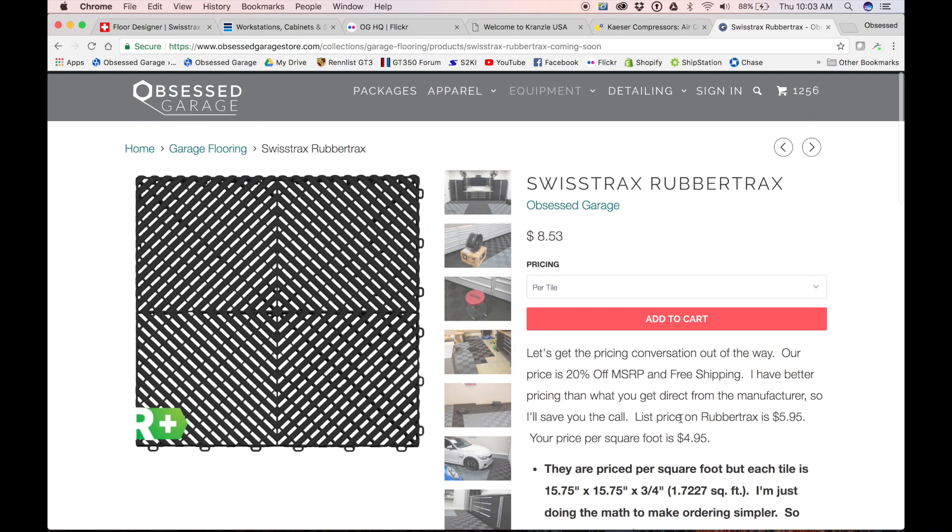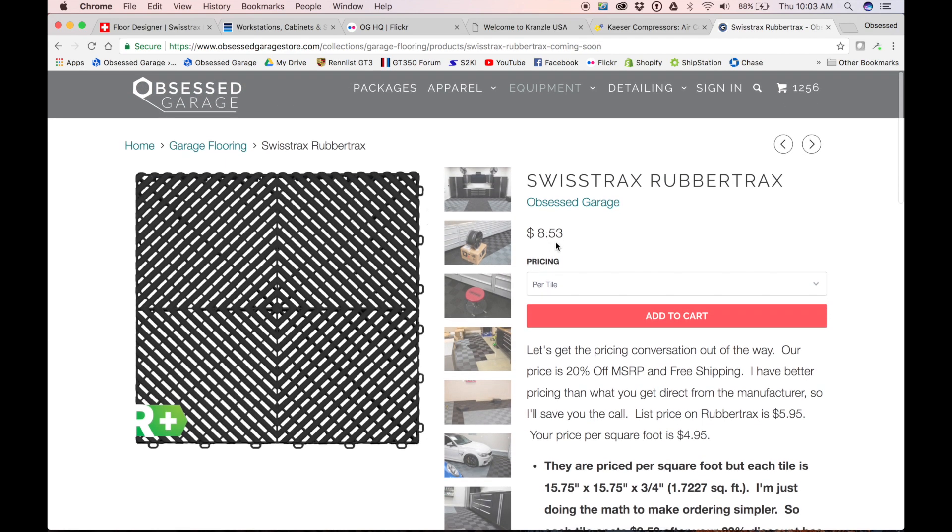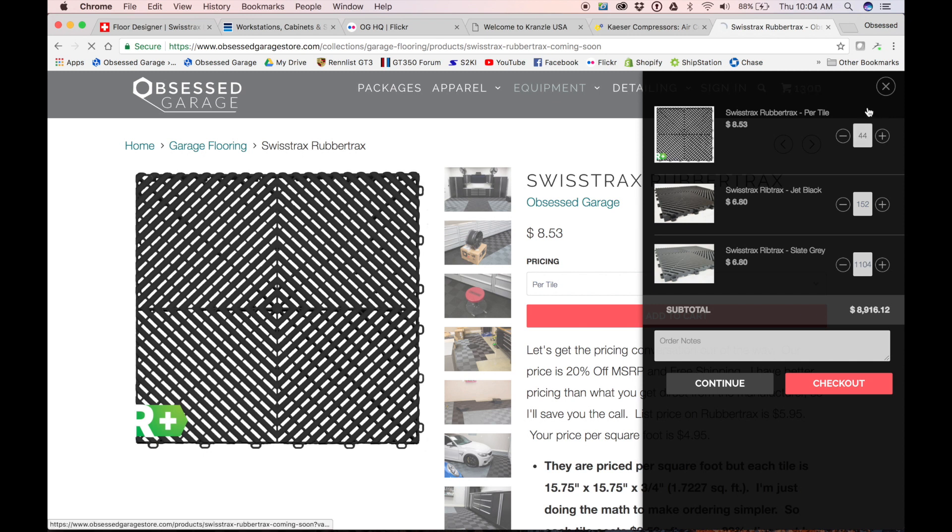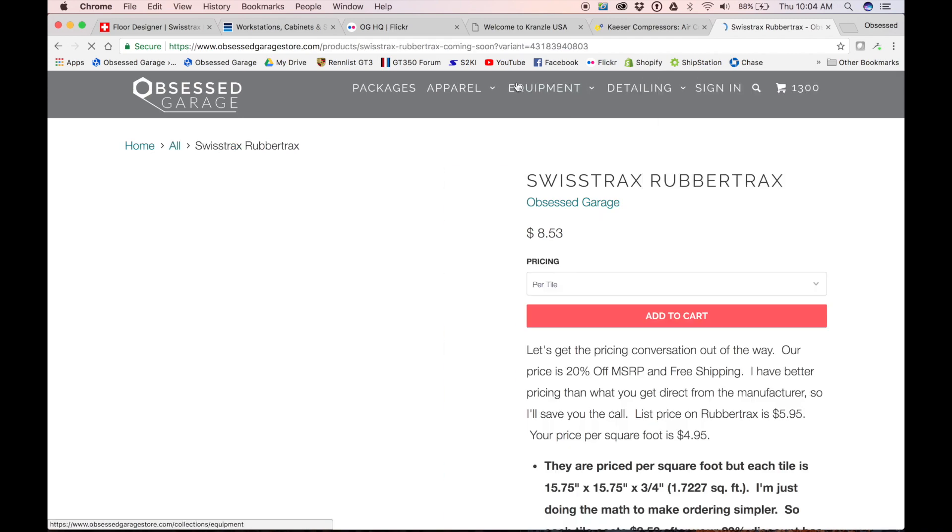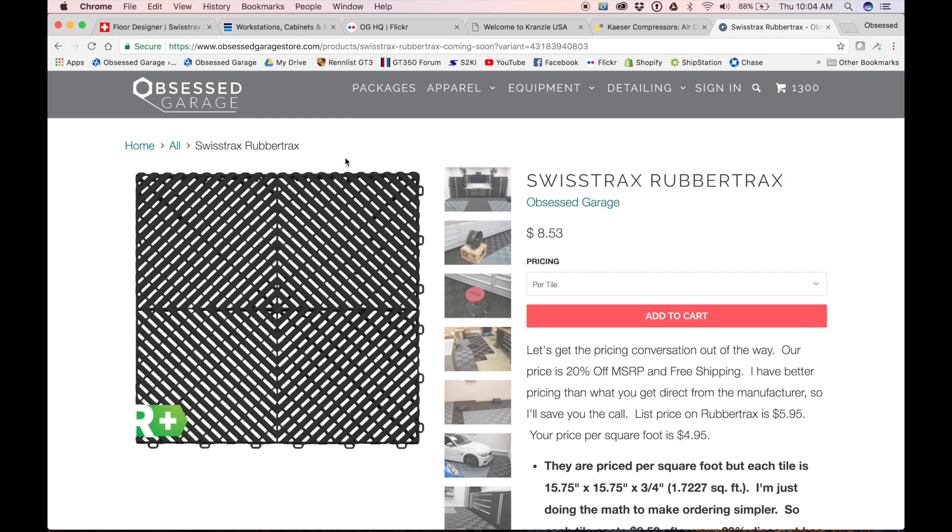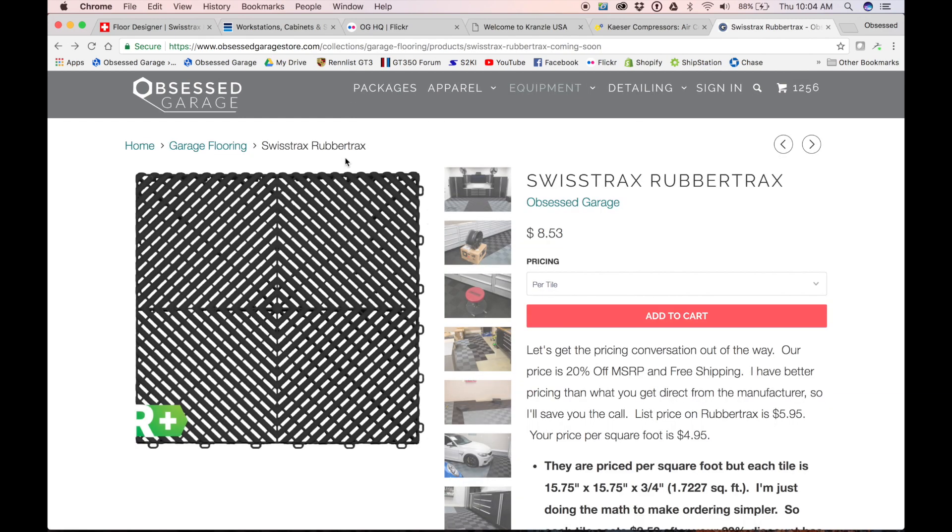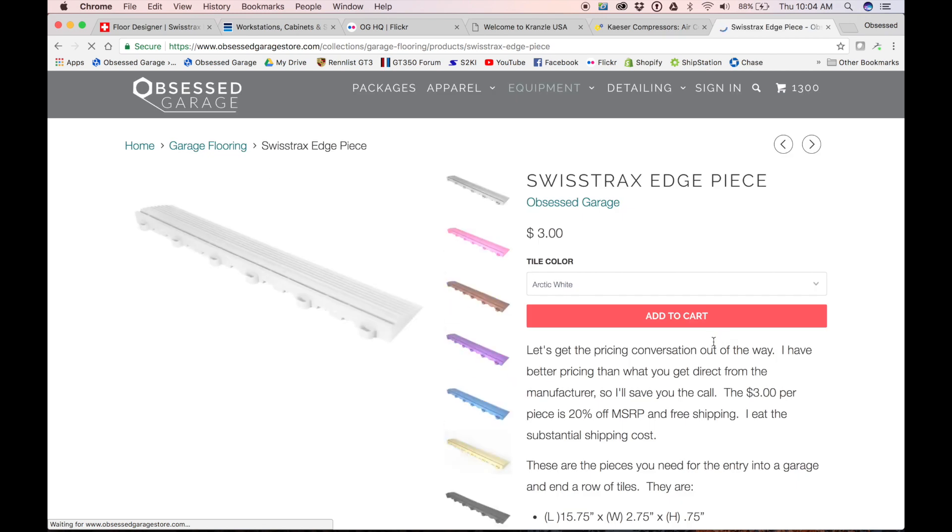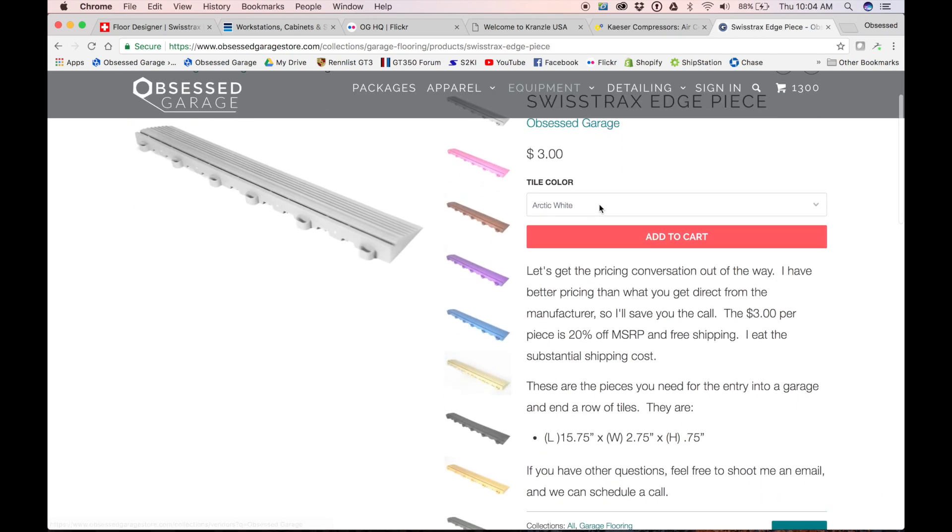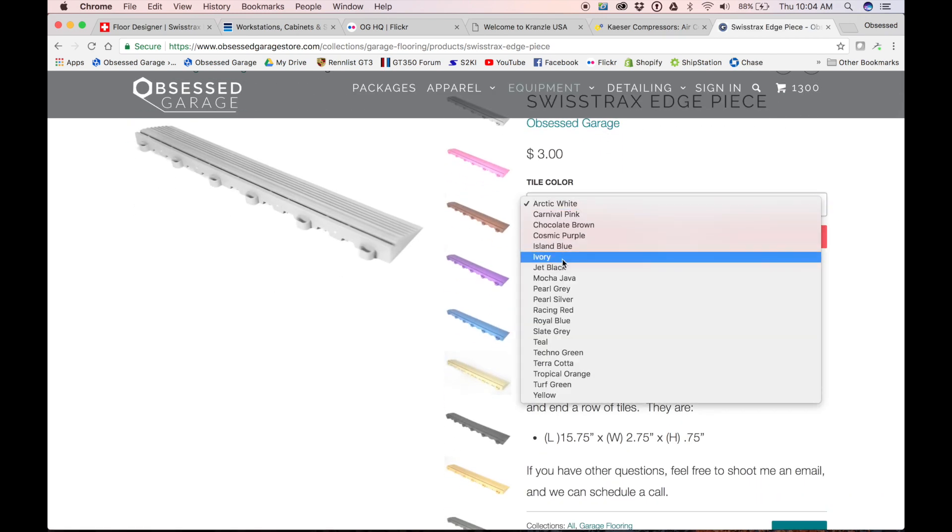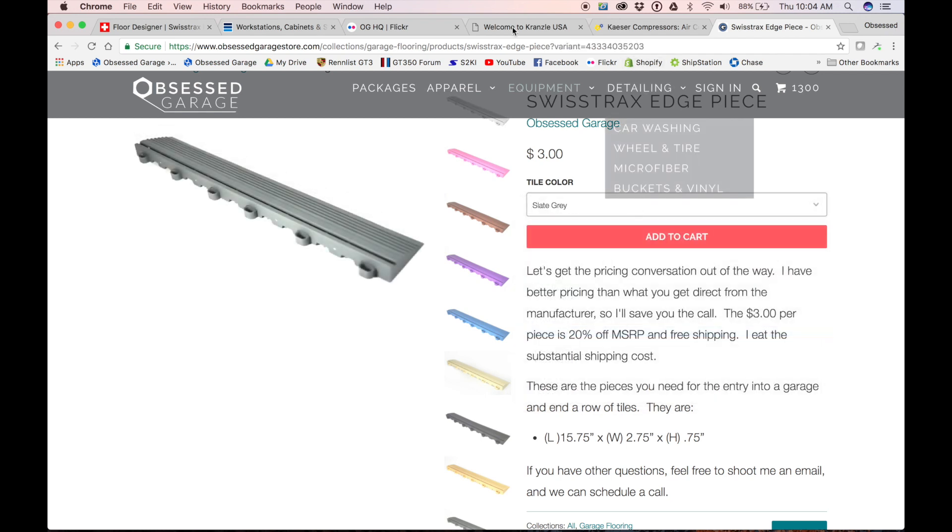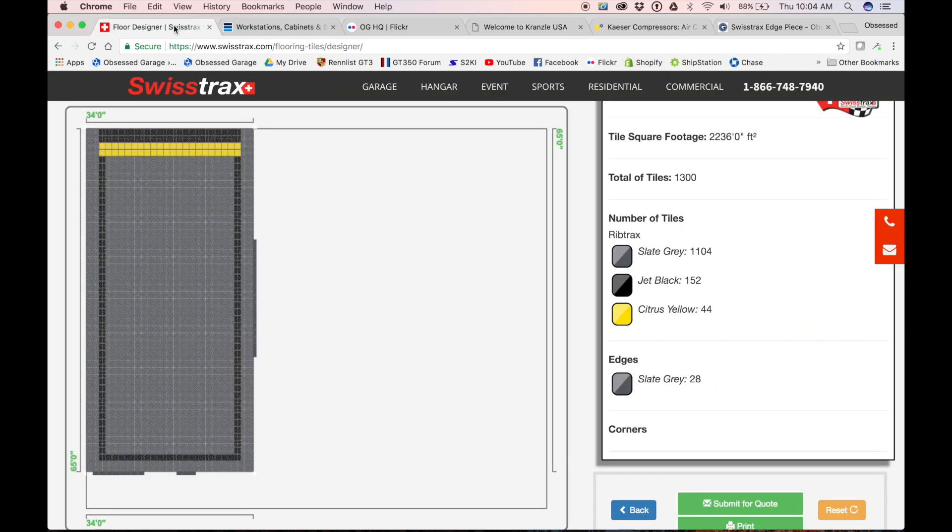So now we need rubber tracks. Rubber tracks is $4.95 a square foot, or $8.53 per tile. And so we need that. Remember rubber tracks only comes in black. So rubber tracks—we need 44 of those. And then the last product we need are the edge pieces. We won't need any corner pieces here.